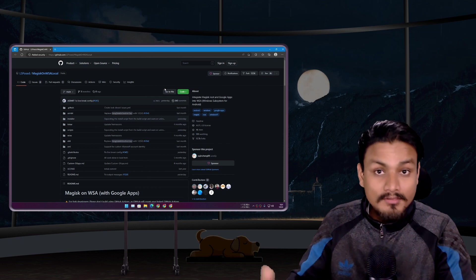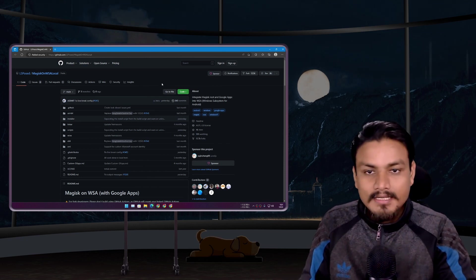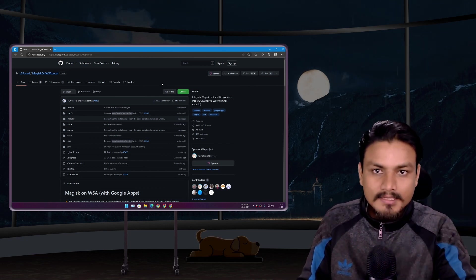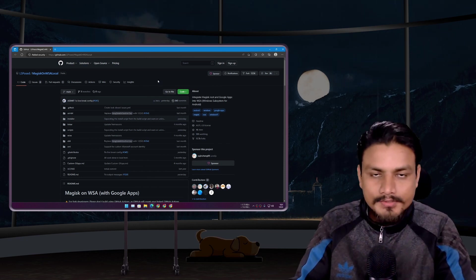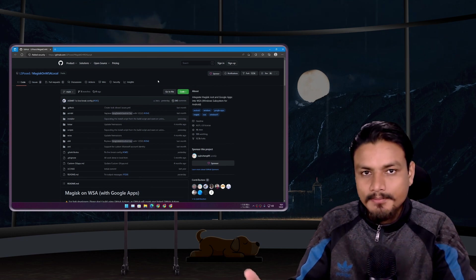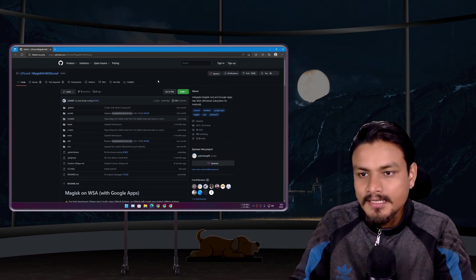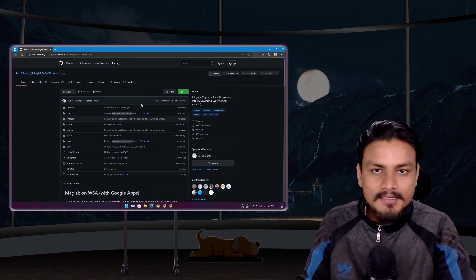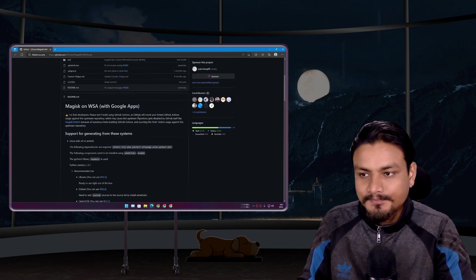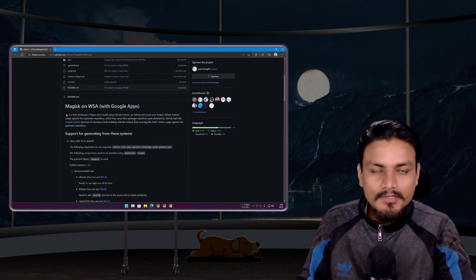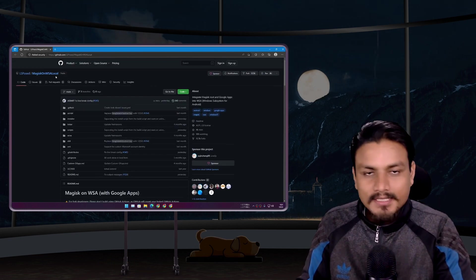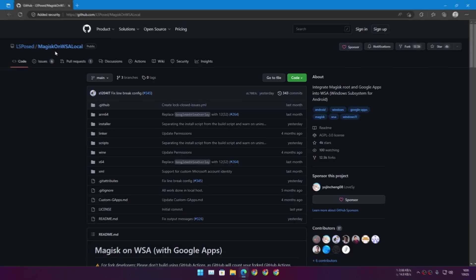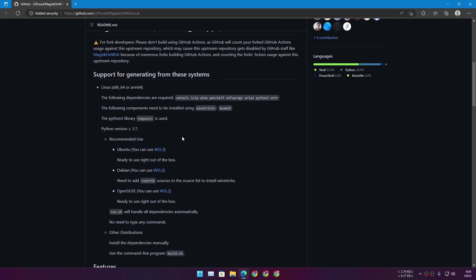If you're on dev builds of Windows 11 or you use the WSA preview beta channels, then you'll get this update automatically. But what if you want to get the Google Play Store? There is this project at GitHub called Magisk on WSA.